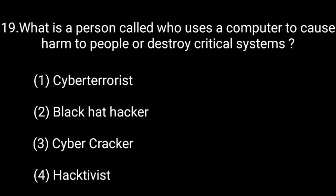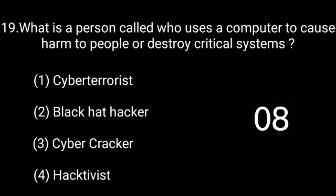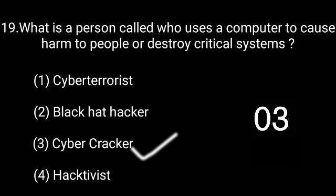What is a person called who uses a computer to cause harm to people or destroy critical systems? The correct answer is cyber cracker.